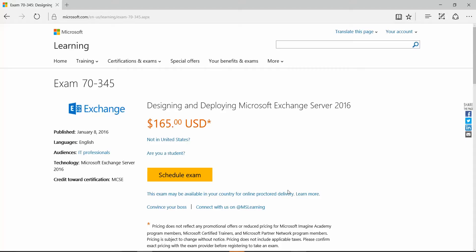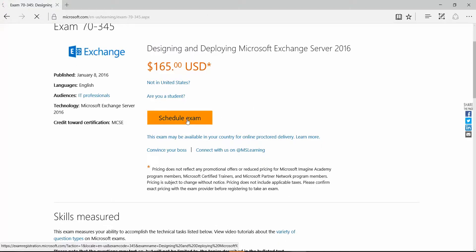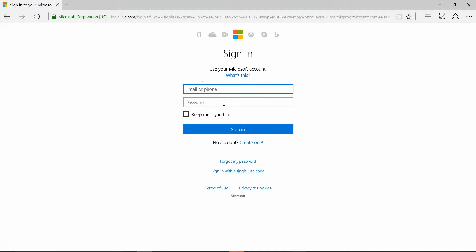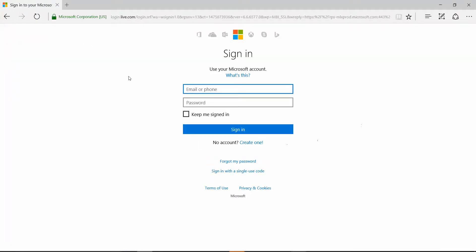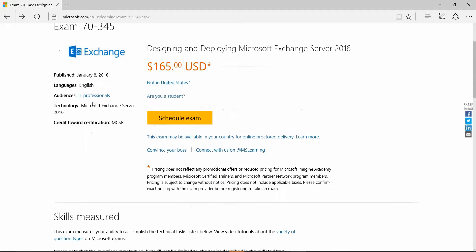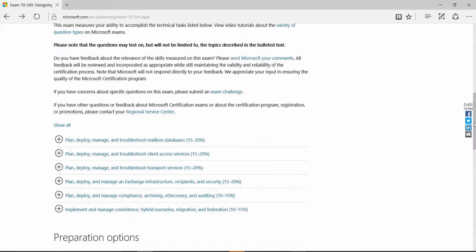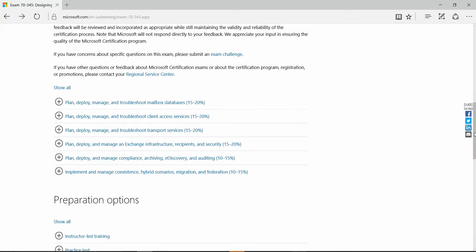To register, click on the exam page and you'll be prompted to sign in with your Microsoft or Hotmail account, enter your information, select a training center and time slot, and then you'll be able to schedule the exam.